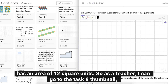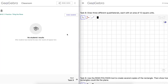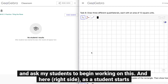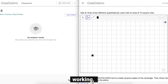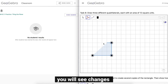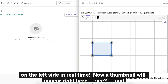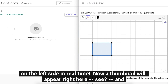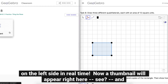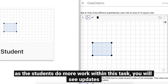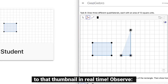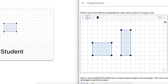As a teacher I can go to the task 8 thumbnail and ask my students to begin working on this. As a student starts working, you will see changes on the left in real time. A thumbnail will appear here, and as the students do more work within this task you will see updates to that thumbnail in real time — observe, like so.